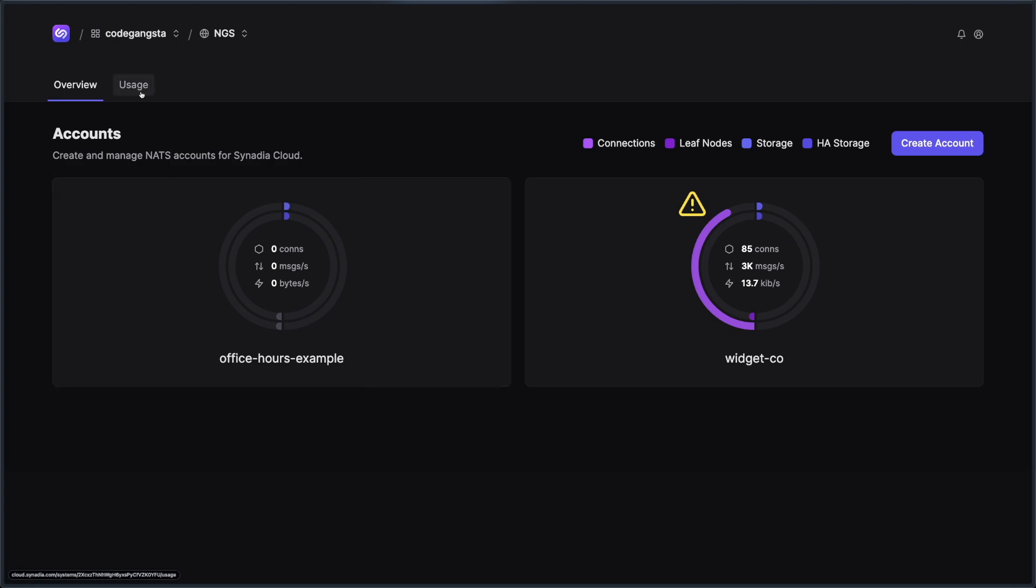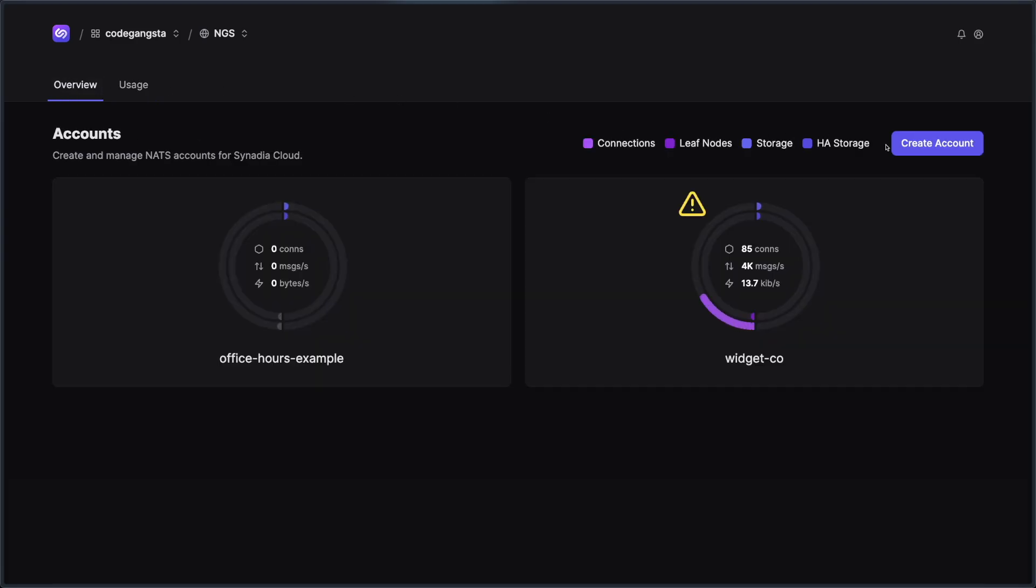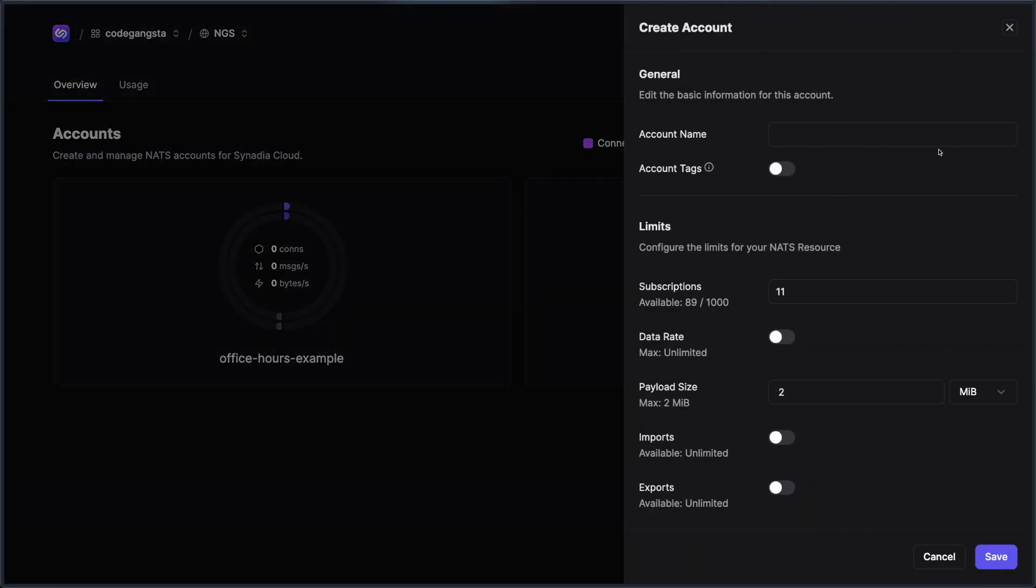Now, inside of Synedia Cloud, when you're using NGS, your plan kind of dictates how many resources you have for various things. And upgrading your plan gives you more resources. Now, the way this works with accounts is when you create an account, you essentially allocate a certain amount of resources to them out of that pool.